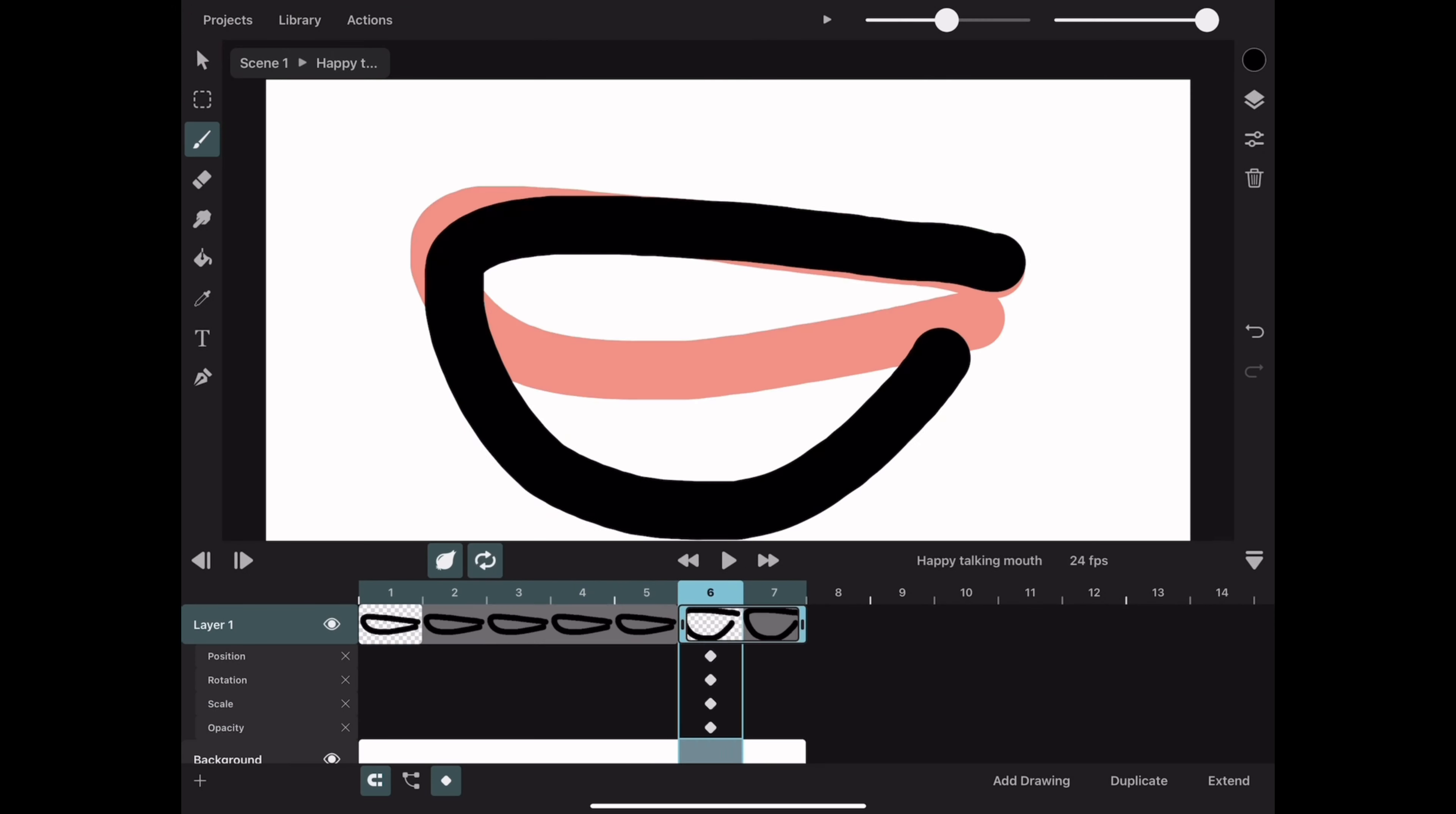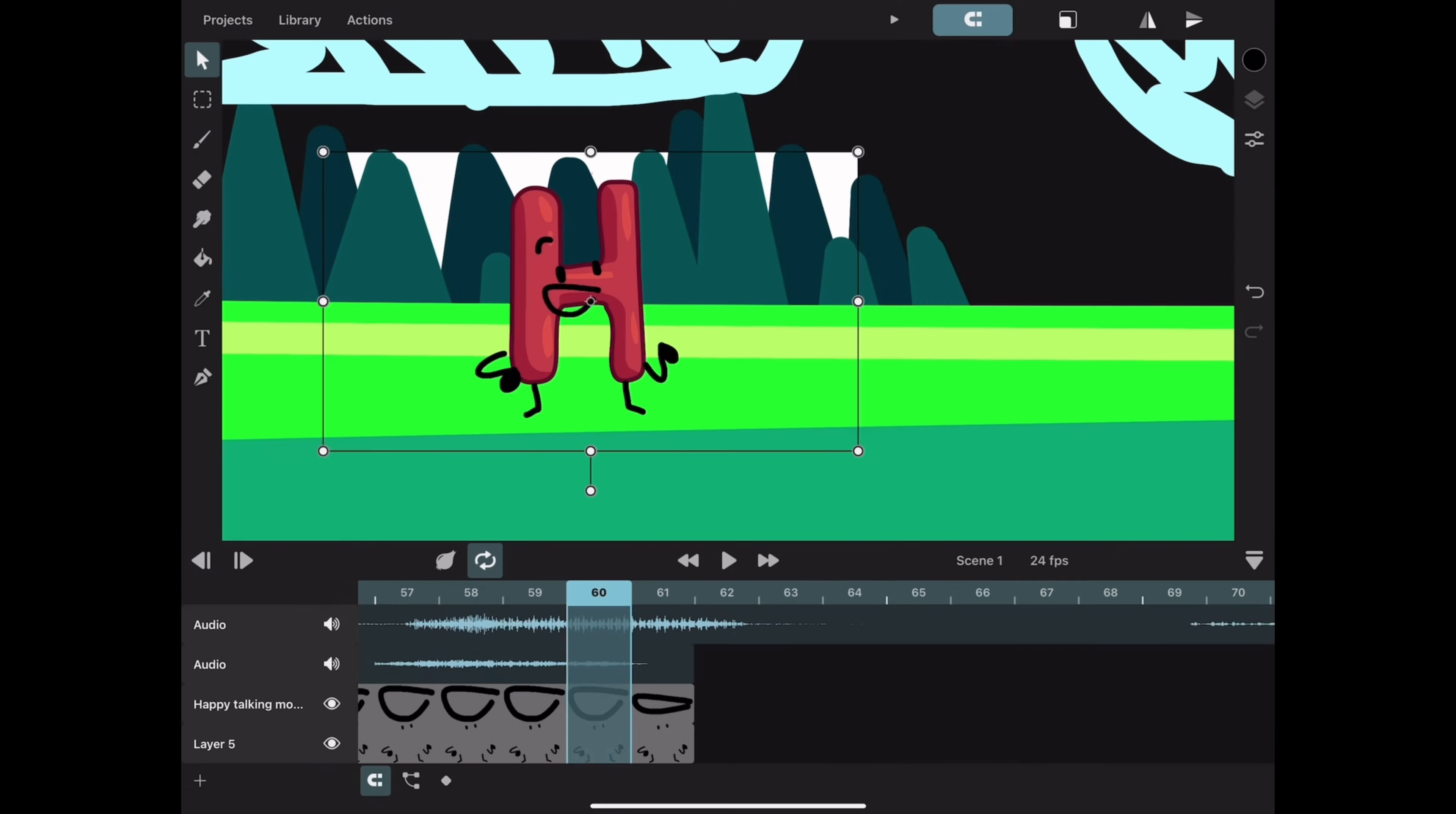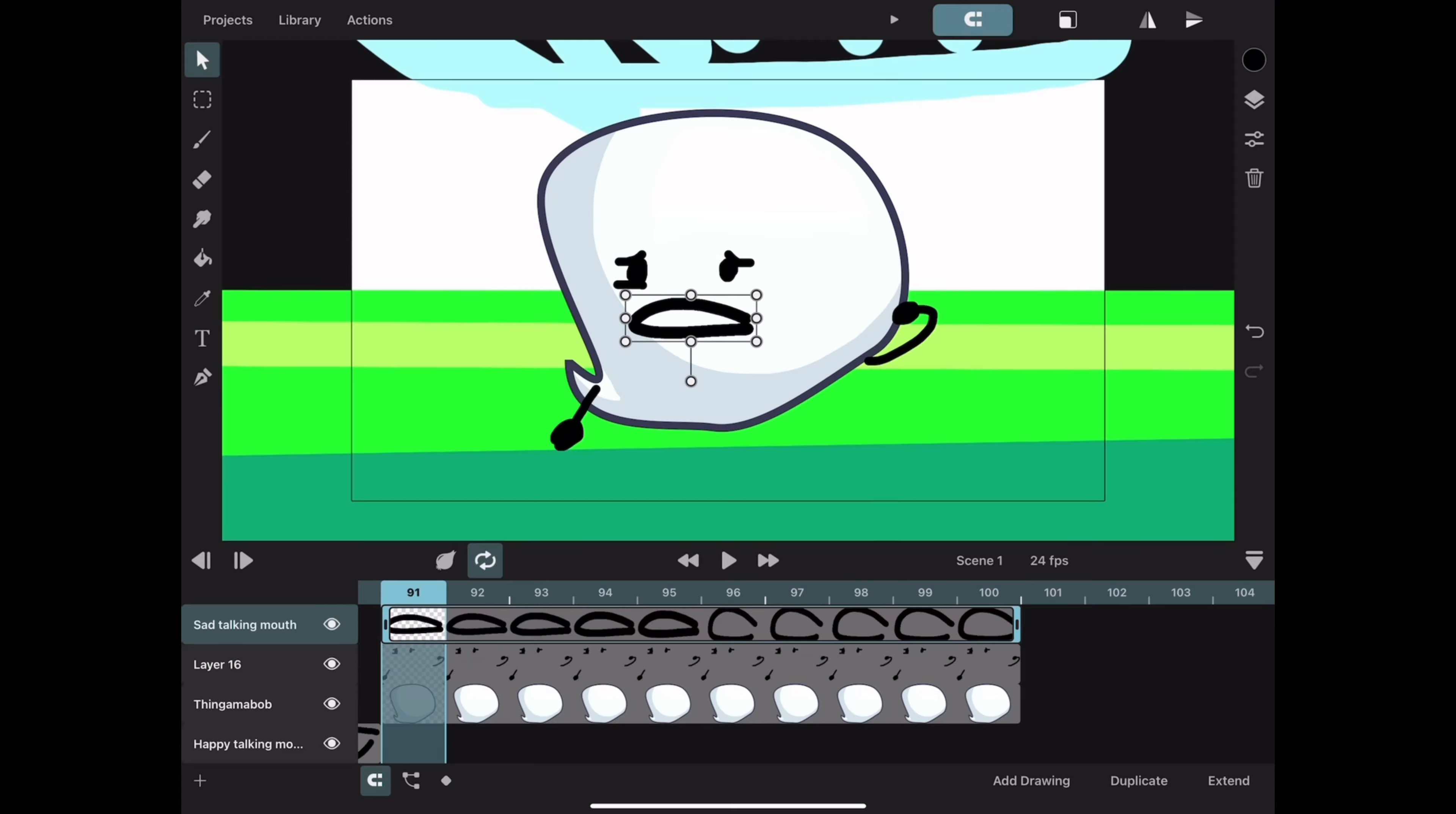And then I made some symbols with the mouths and the background, and then this is where the timer officially started. I started by recording some voice lines and using it to make the characters talk. Then I used the tweens and the symbols. It made things go really fast, actually.